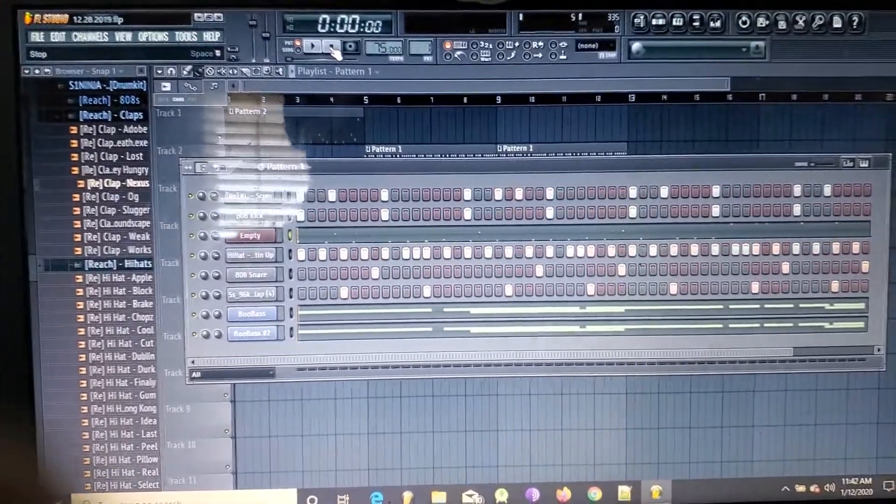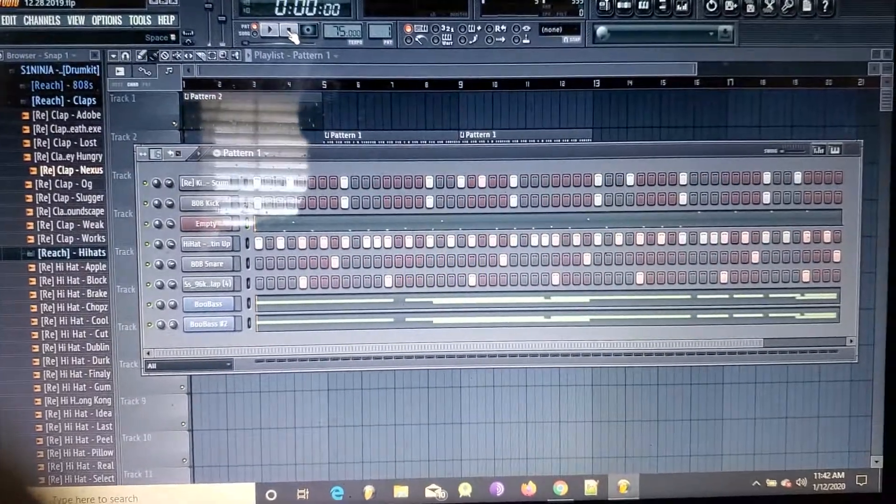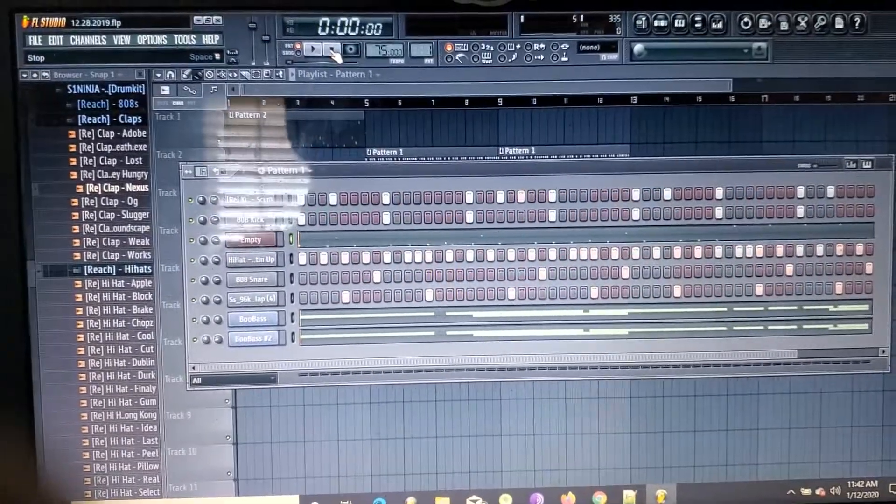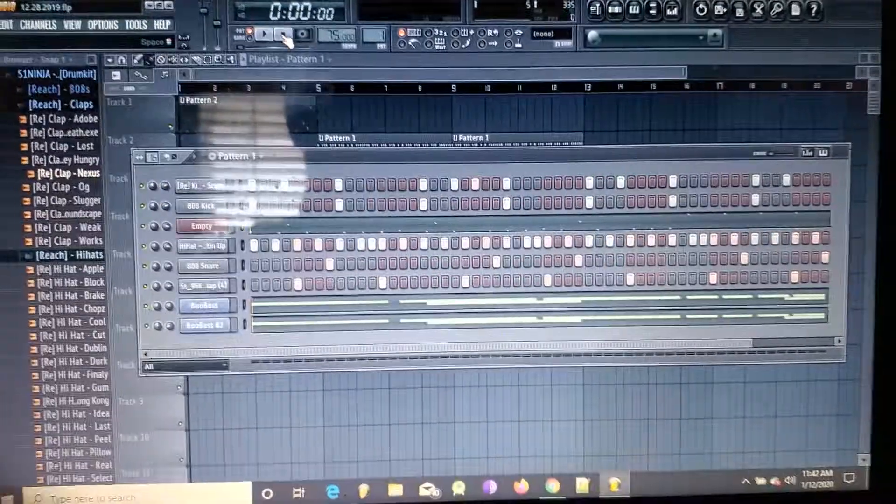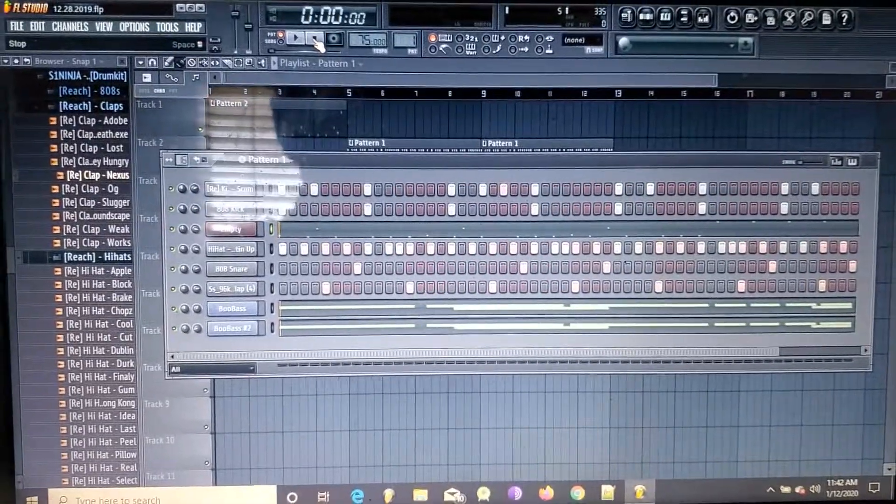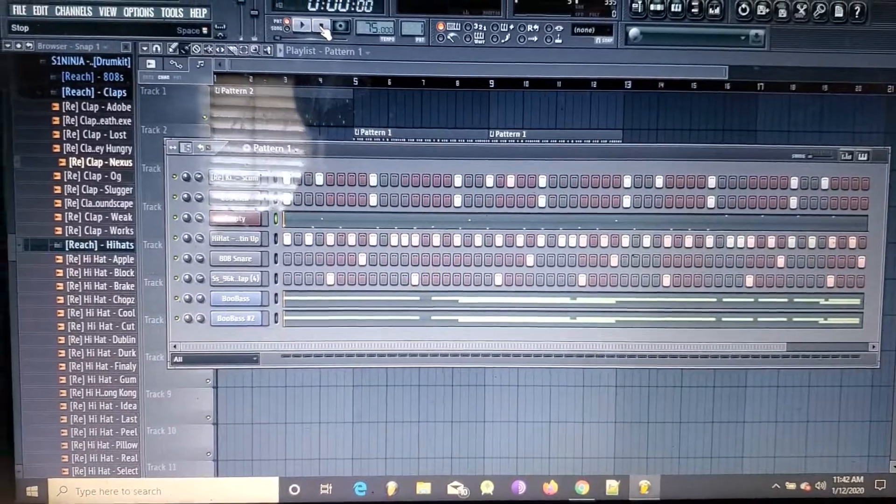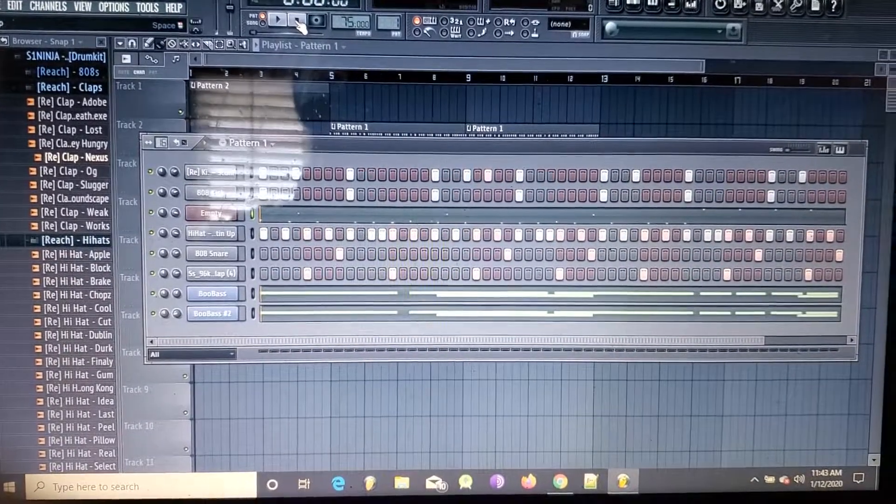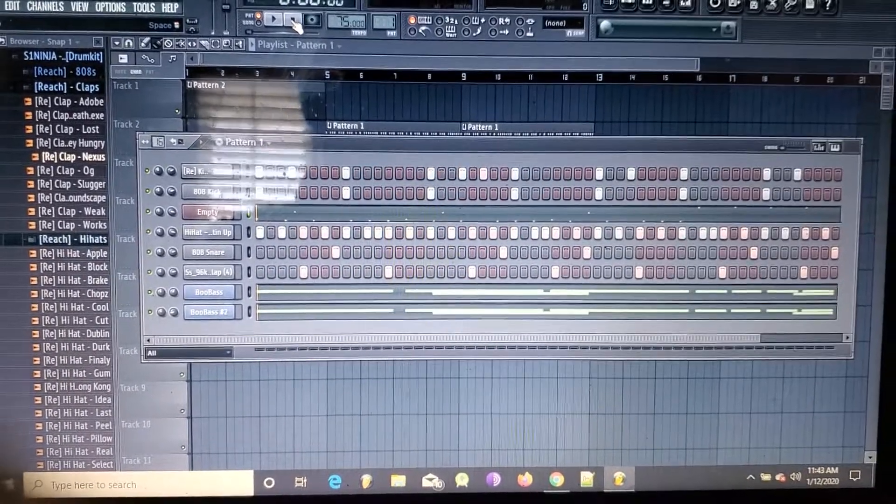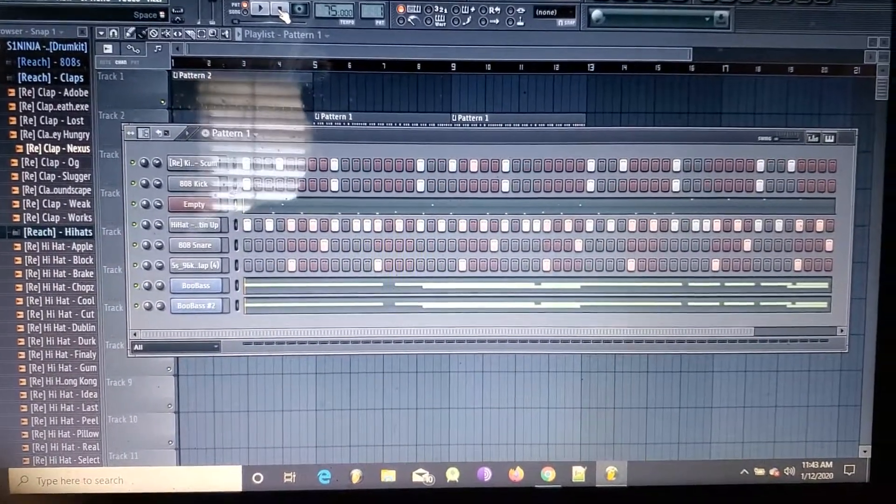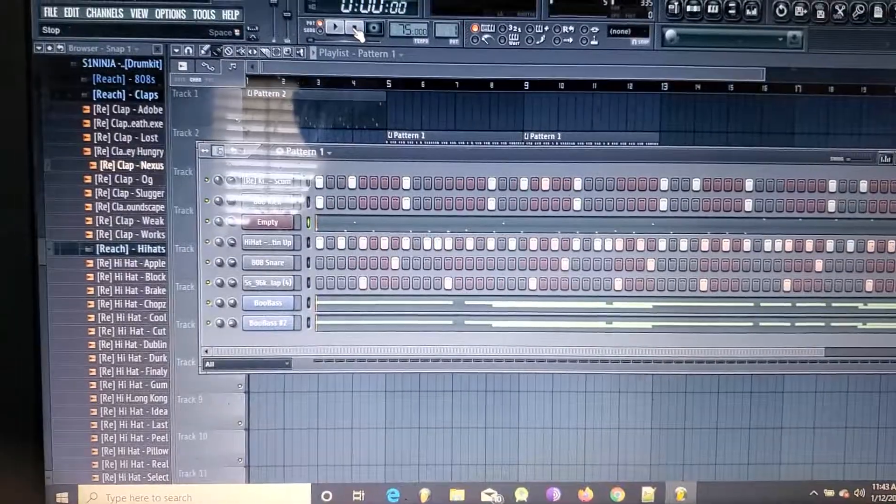And yeah, that's pretty much how I cooked this beat up. Thank y'all for watching, make sure y'all sub. And don't worry, next time I'll try to get some proper equipment set up, you know, like the screen capture so you can see everything.